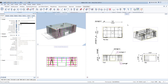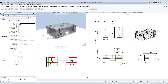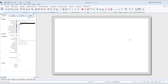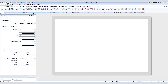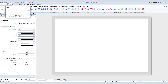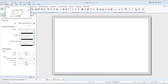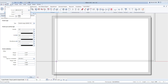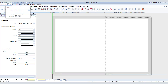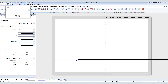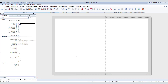Now that we have all our views and dimensions we want, we can start placing them on drawing sheets. To do this, we will go to the Layout Editor tab in our action bar. This will take us to our drawing sheet area. Our first step is going to be to add a border. Here you can specify the type of border and the size. Simply place the border at the corner of the page.